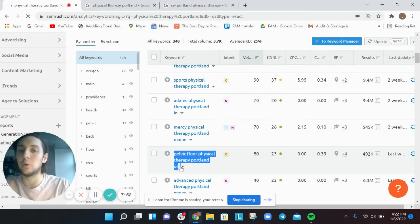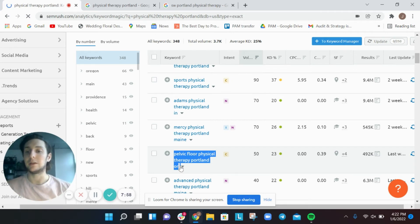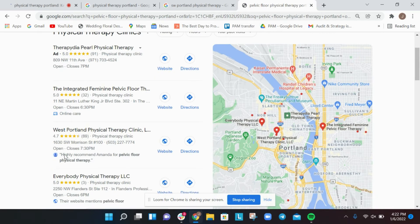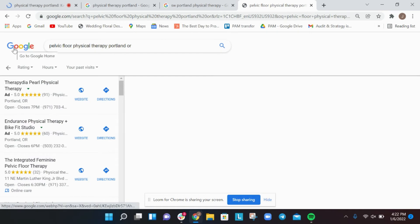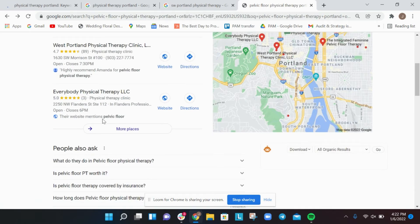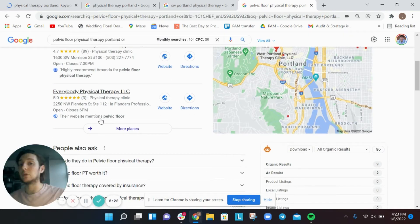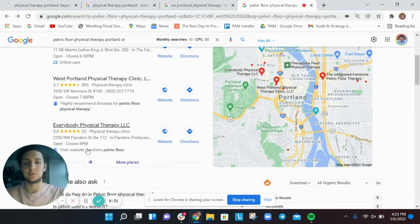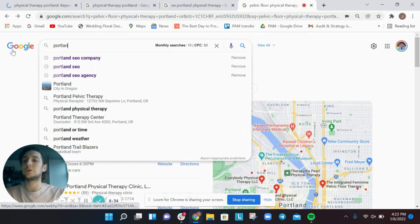Looking at exact match results, we see some interesting ones — like 'pelvic floor physical therapy portland oregon.' If you're a brand that specializes in a particular area, you can search for those niche keywords. Brands that specialize in pelvic floor therapy, with content on their website about it, are appearing in the Google Local Pack — even with just three reviews — because they've added relevant content, likely through local keyword research.